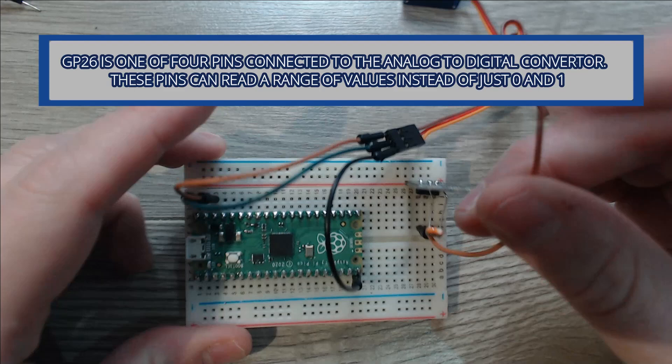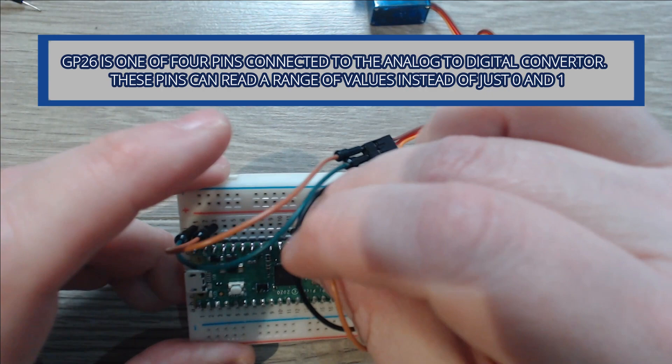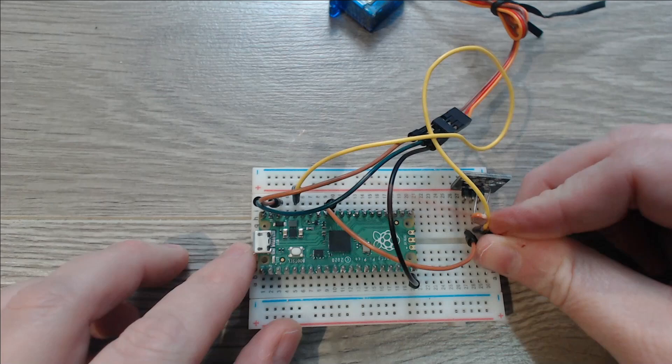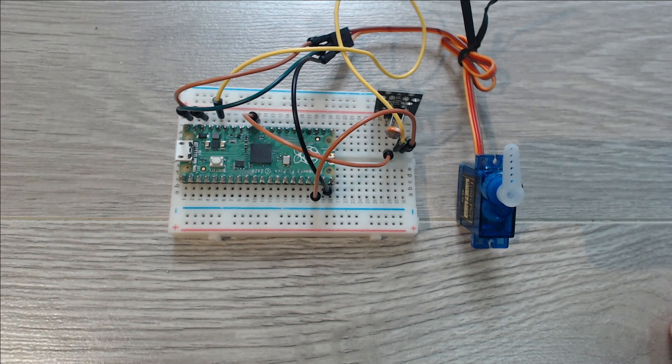The signal output of our photoresistor is an analog signal so we'll go ahead and connect that up to GP26. For power we'll go ahead and pull that from the 3.3 volts out. And finally we can connect our ground up to any of the ground pins on the Pico.